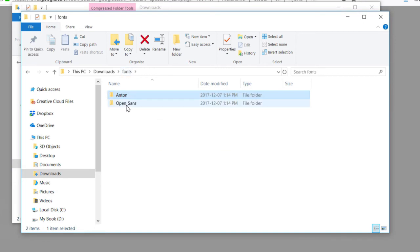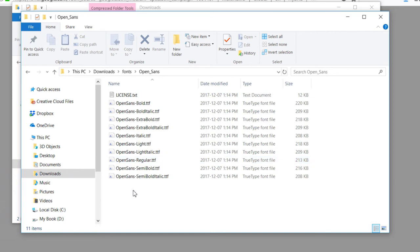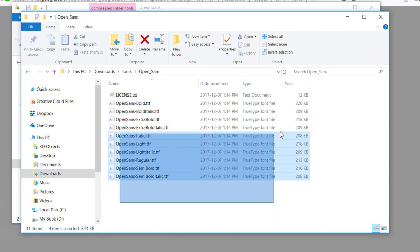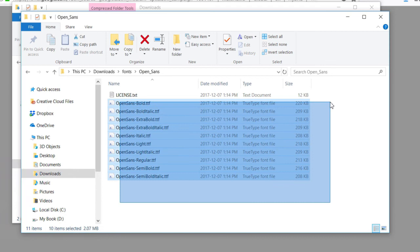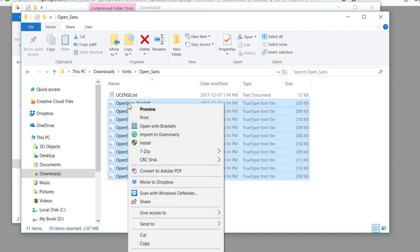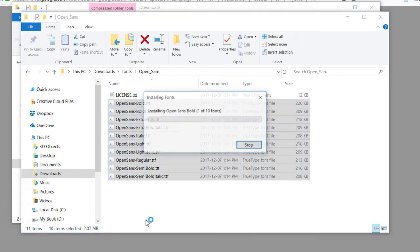Go to the other font, Open Sans, and you'll see there's a bunch of variations here. In this case here I don't need to actually install all of them, but you can if you wish. I'll just select them all for now, and we'll choose the same thing, Install.